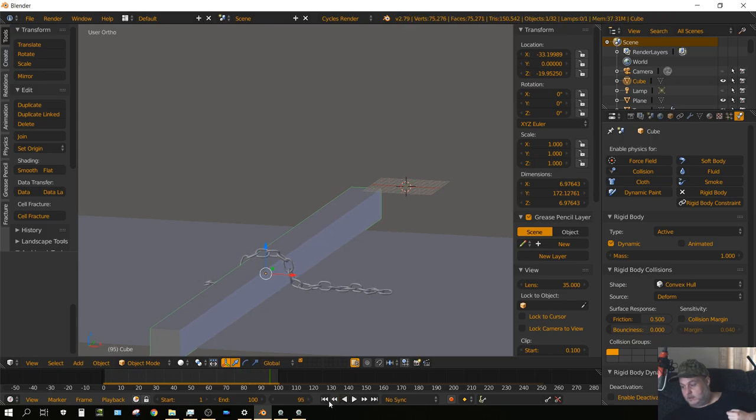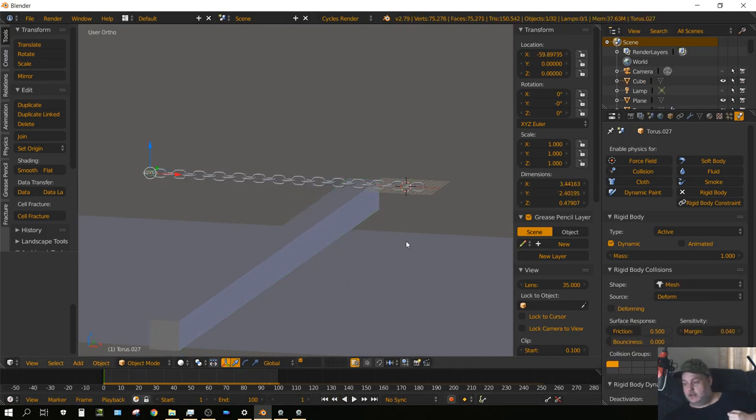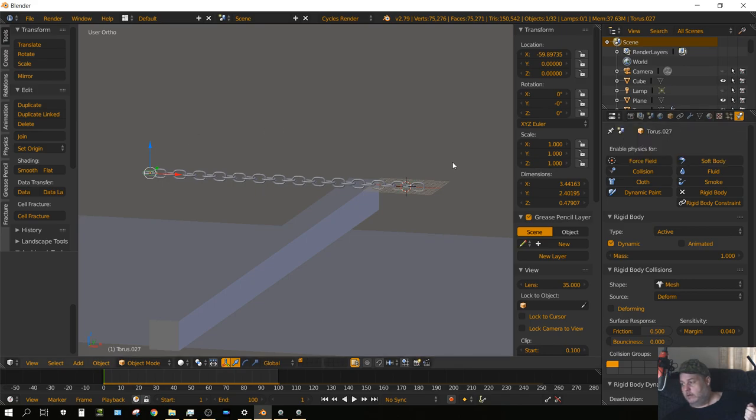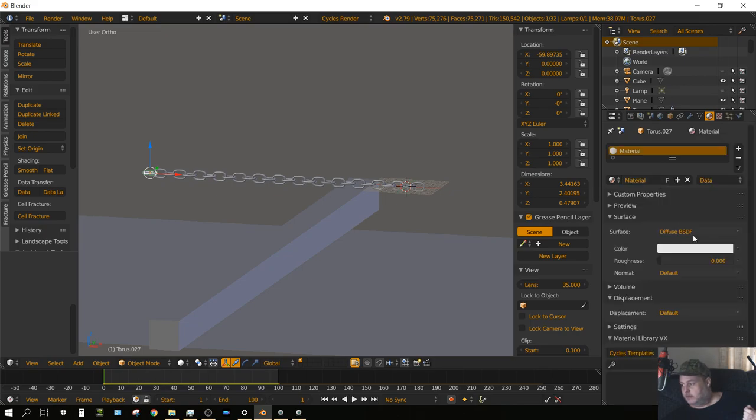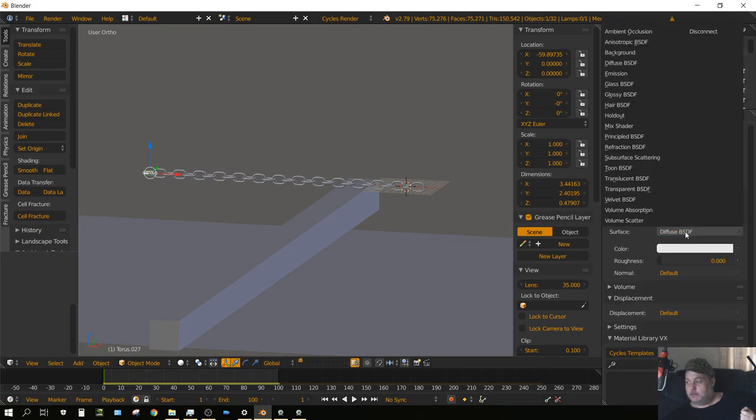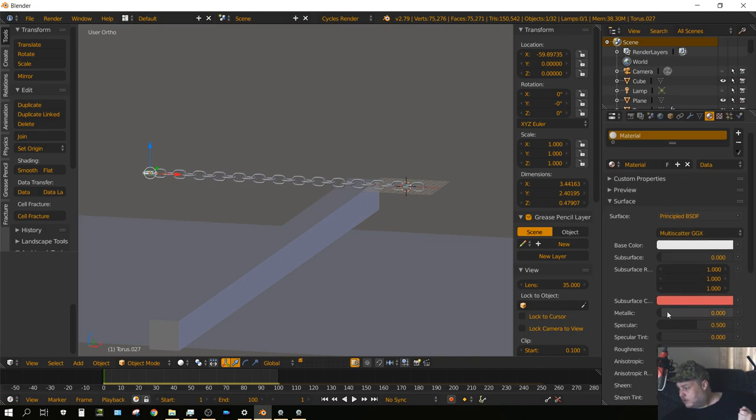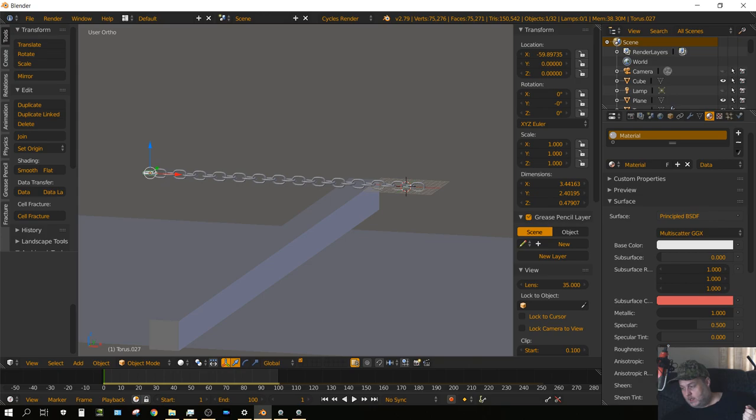Now let's go ahead and give this chain a material. Select one of the links, click on the materials tab, click New, change it from Diffuse to Principled, and then change the Metallic to 1 and then the Roughness to somewhere between 0.05 and 0.1. I'm just going to put 0.05.